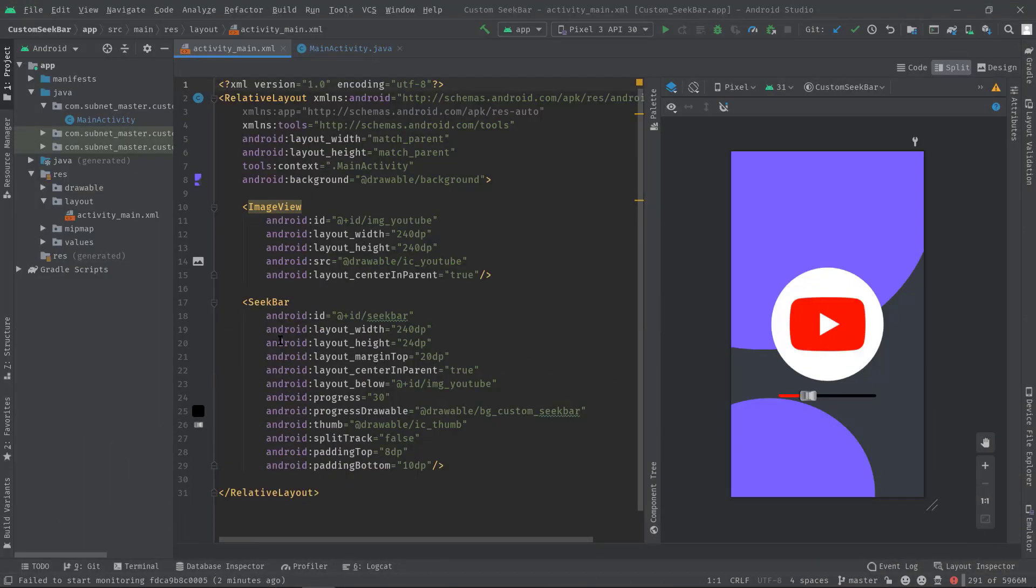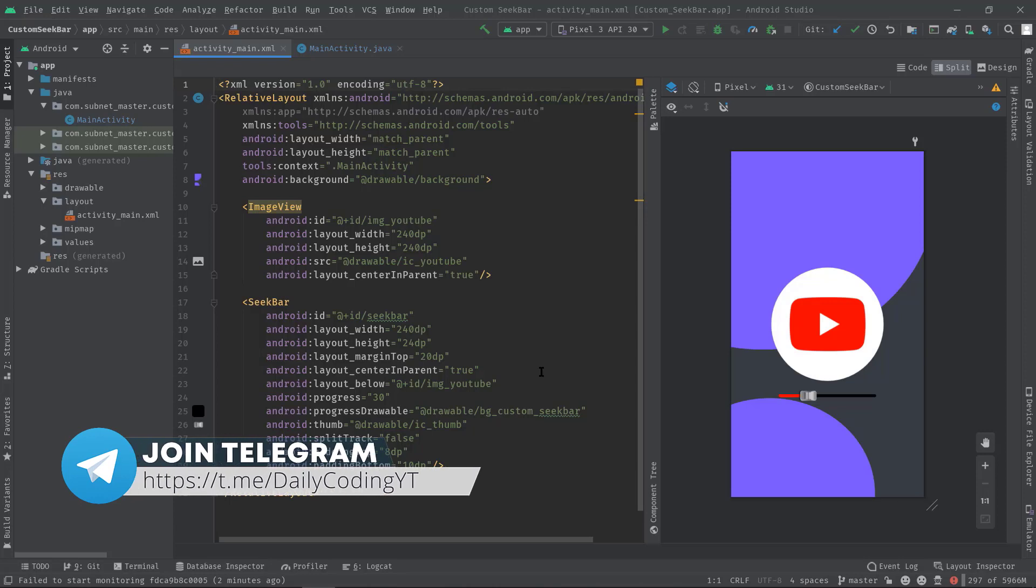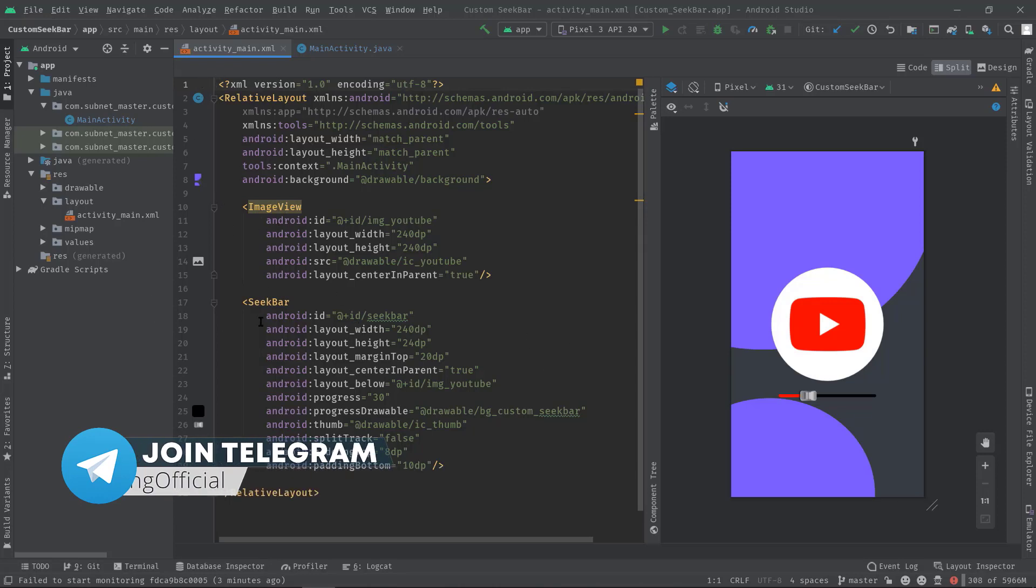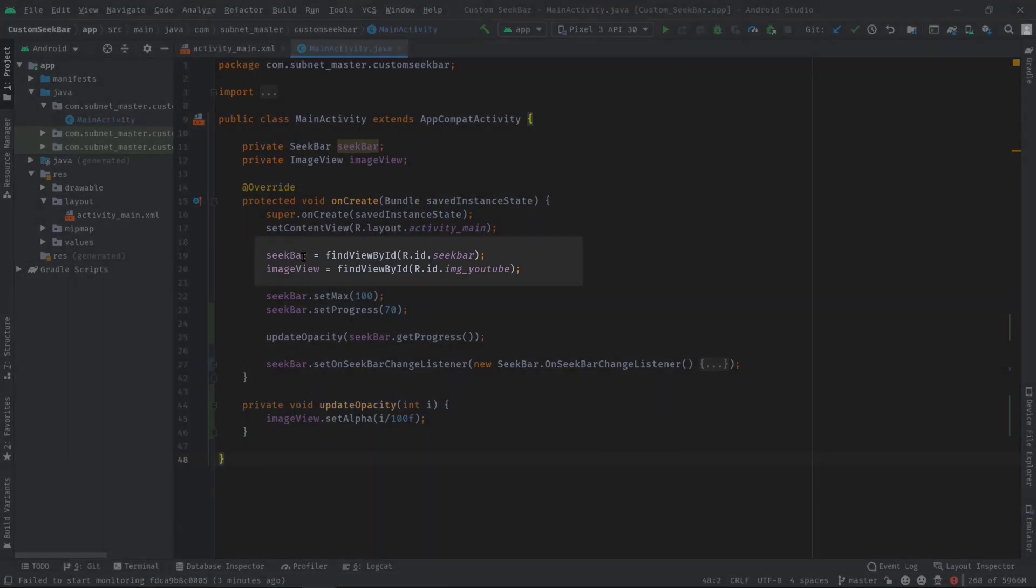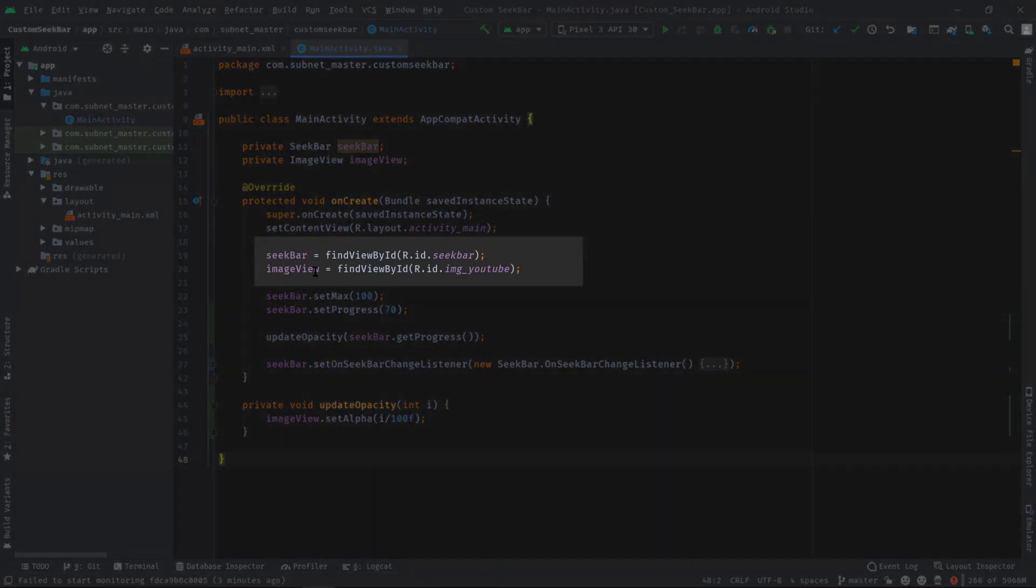Alright, as you can see I have already opened up an existing project. So let me just explain this project briefly, although we have discussed this before anyway. As you can see here we have an ImageView and a SeekBar. Let's move on to the MainActivity.java. Here we have initialized the SeekBar and ImageView.